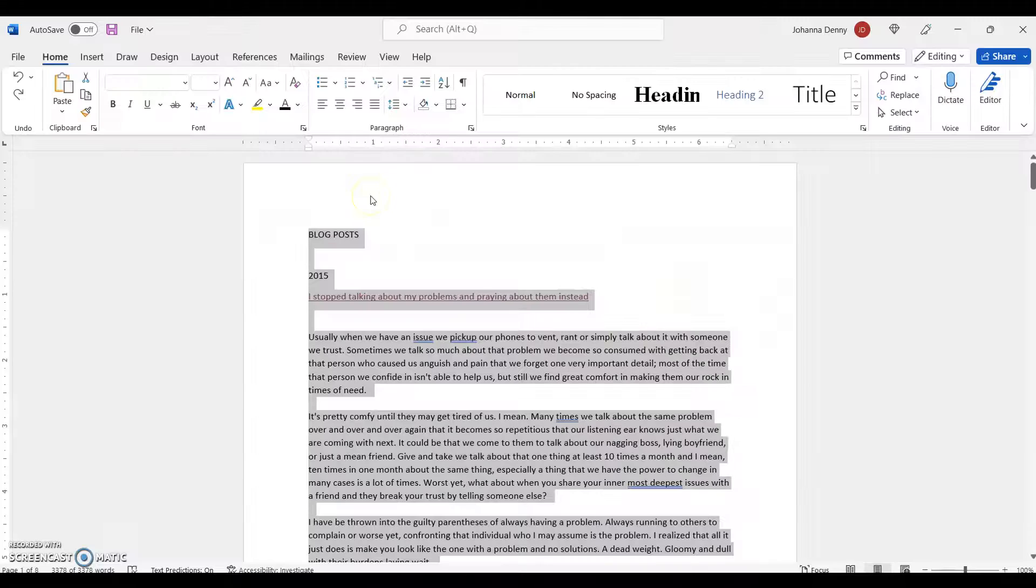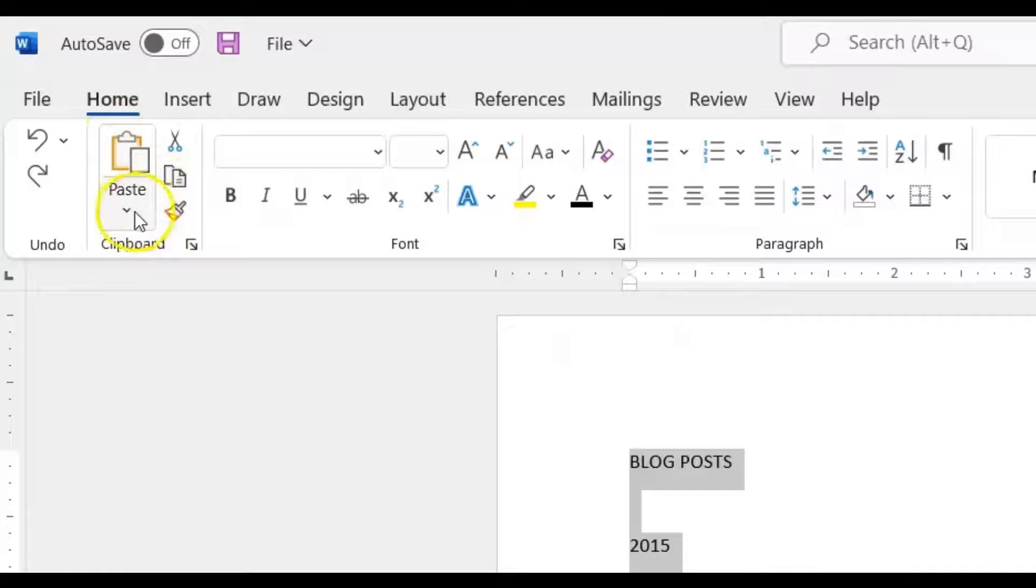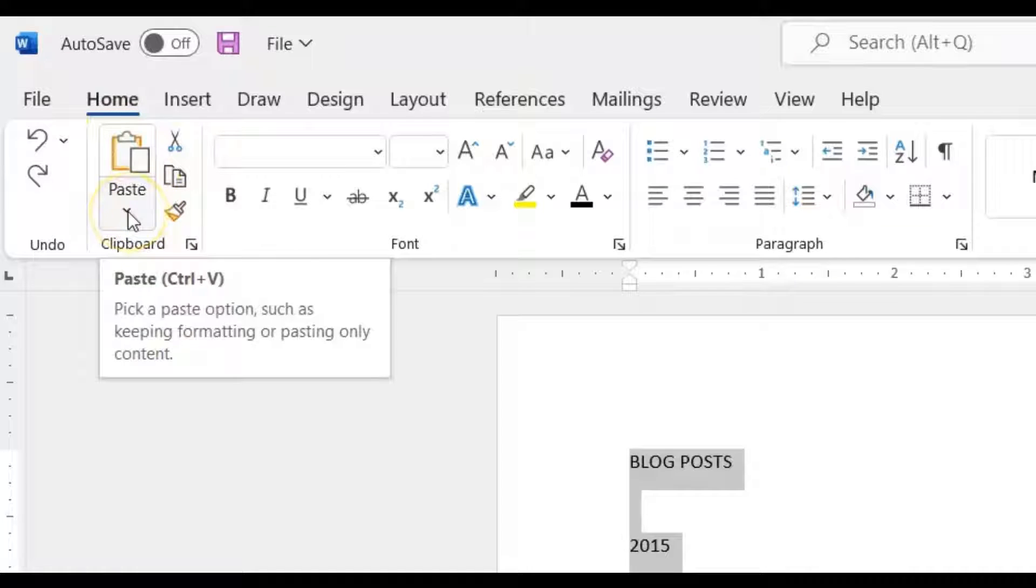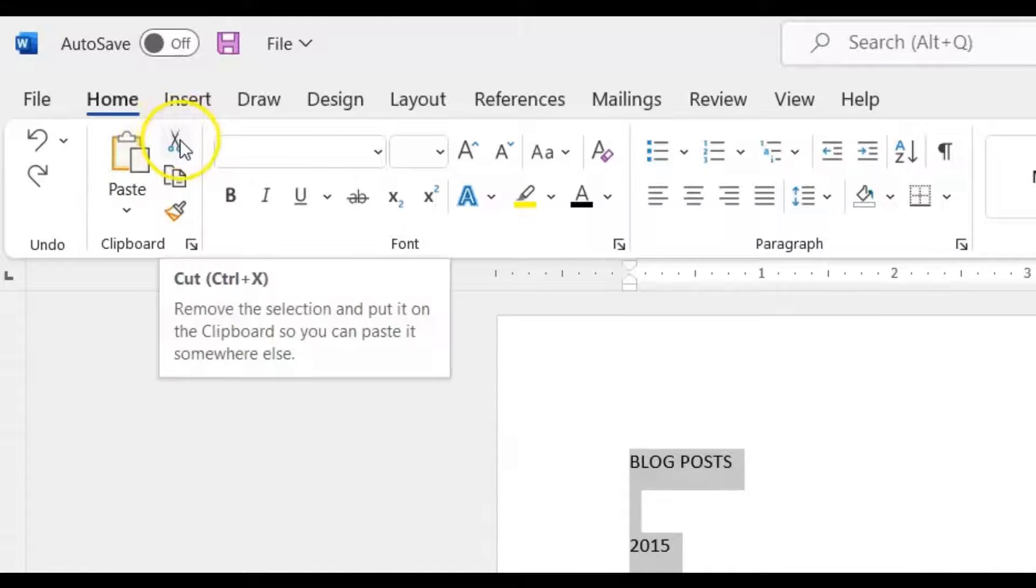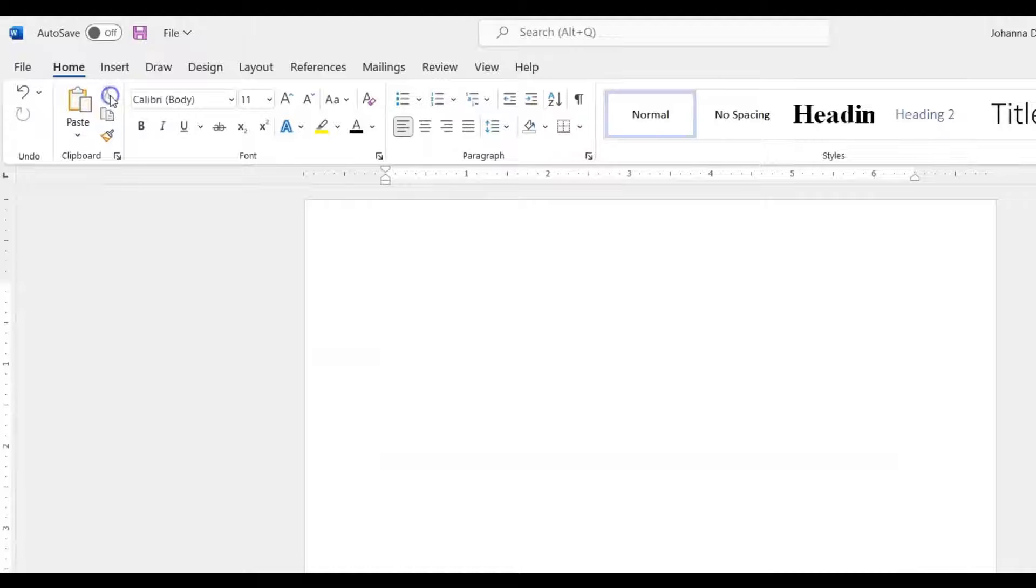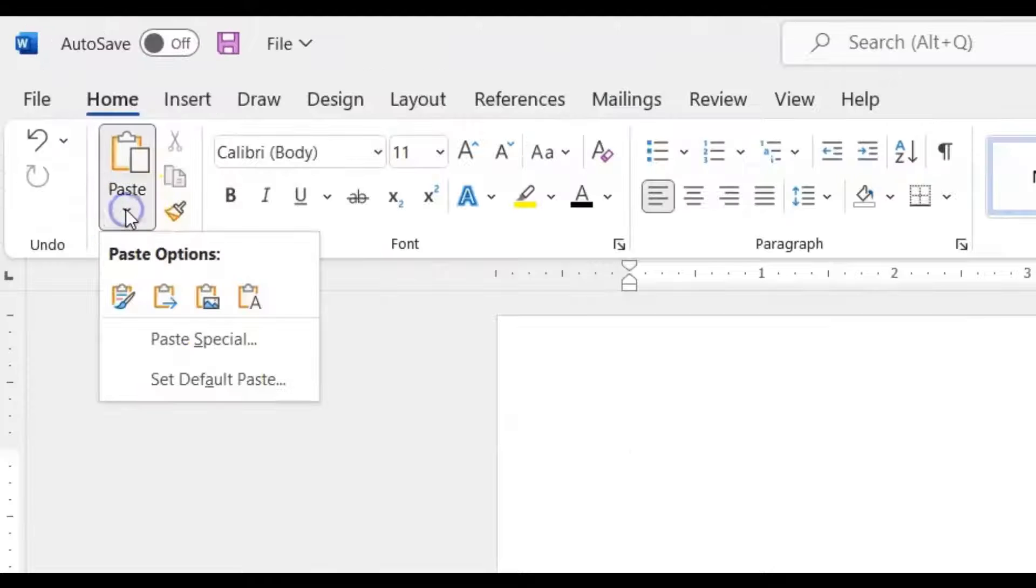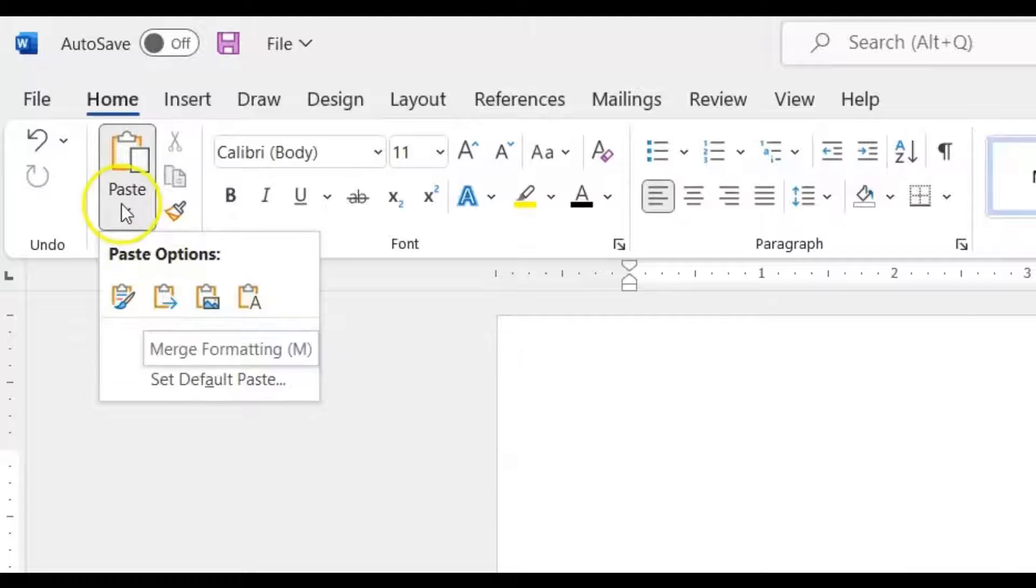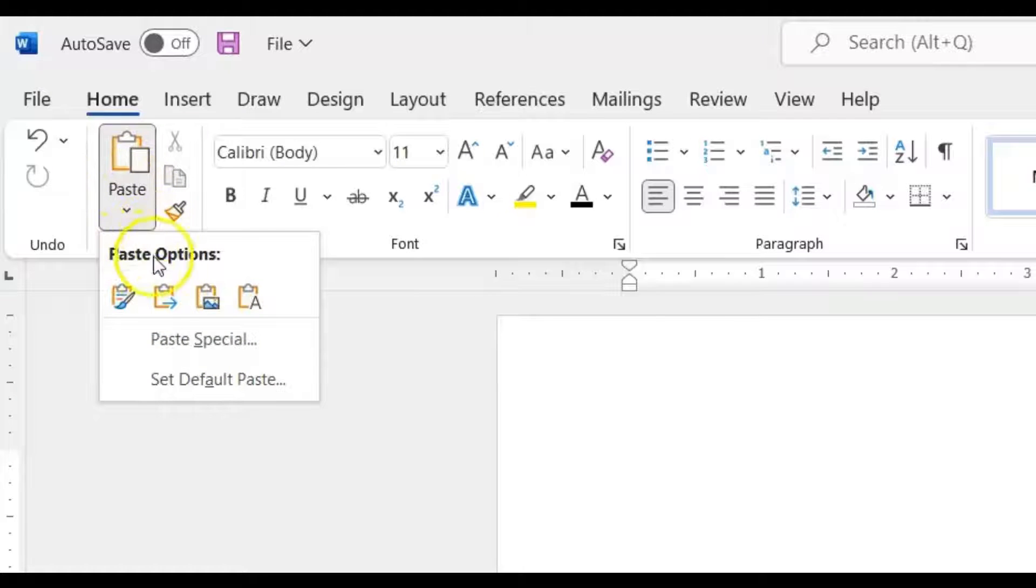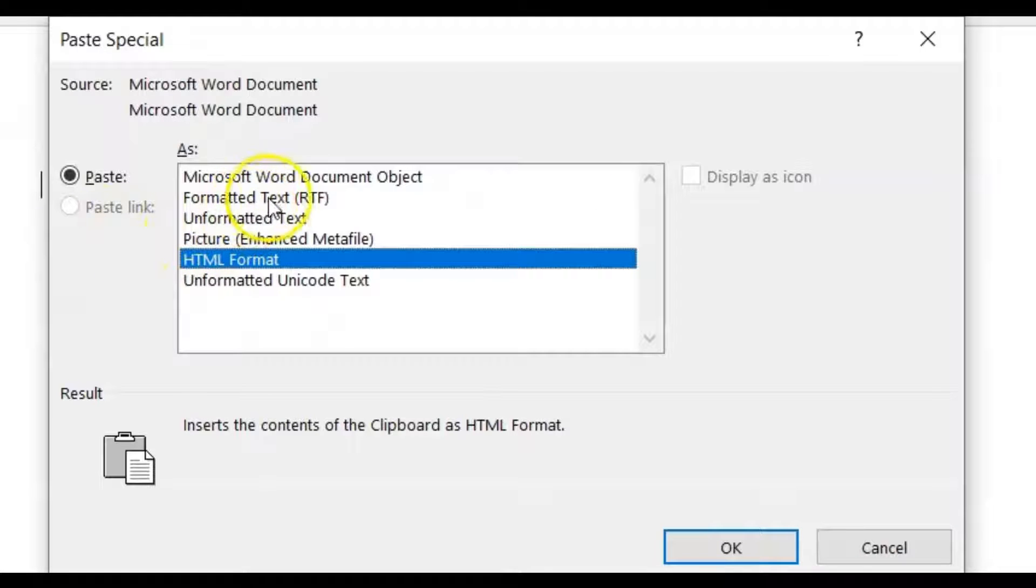What we can do is come up to the Paste section under our Home tab on the ribbon menu. We're not going to paste, we're going to cut, so we're going to cut the entire document. And we're going to re-paste it as a plain text document. So let's go to Paste Special under our Paste section and we're going to click on Unformatted Text and press OK.